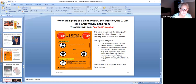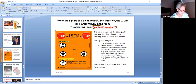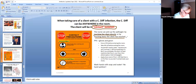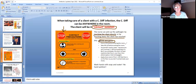When taking care of a client with a C. diff infection, the client will be in what we call contact isolation, because you could come into contact with C. diff by touching the patient directly or anything they have touched in the room. The PPE required are gloves and gown. Put PPE on before entering the room — the sign on the door says 'Stop: Contact Precautions.' Put on the gown and gloves before going in the room, and take the PPE off before exiting.